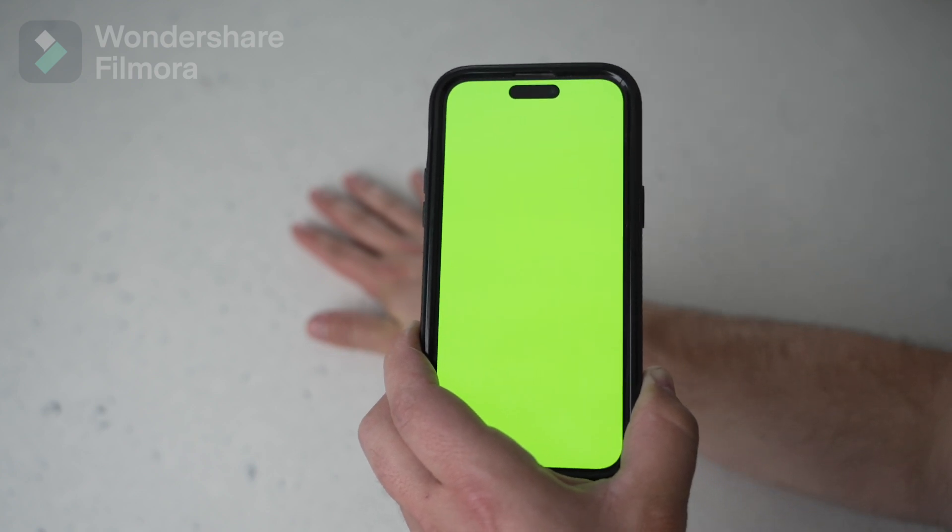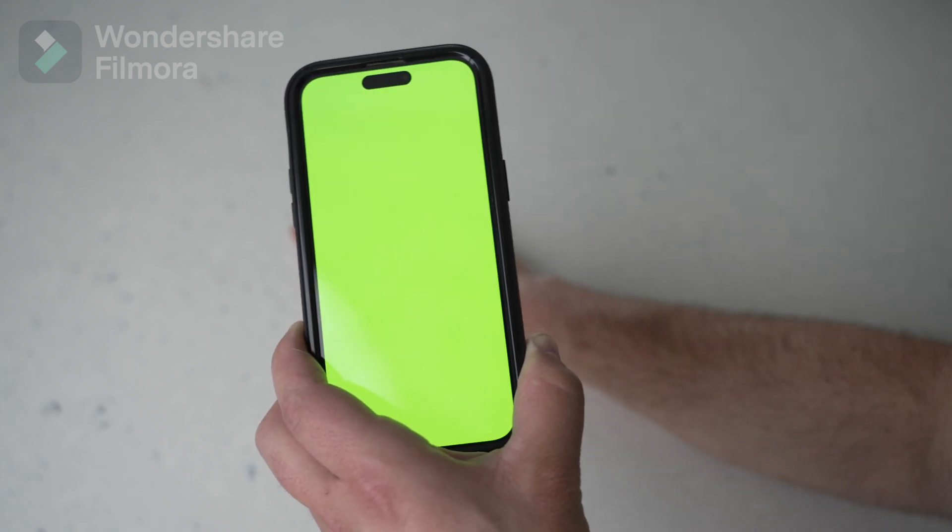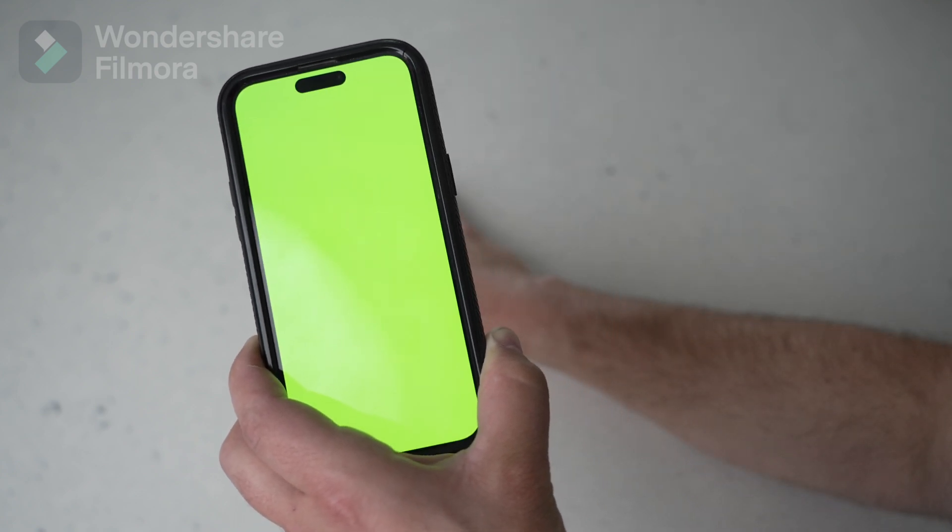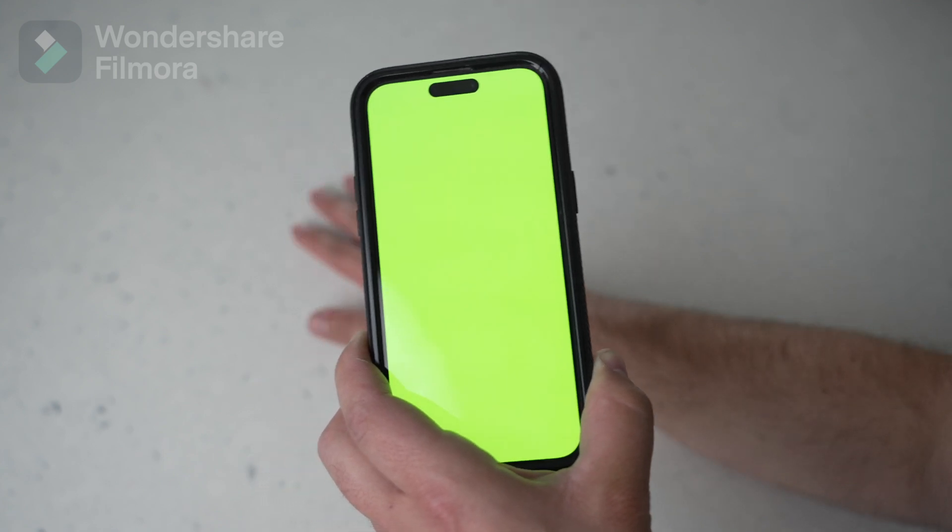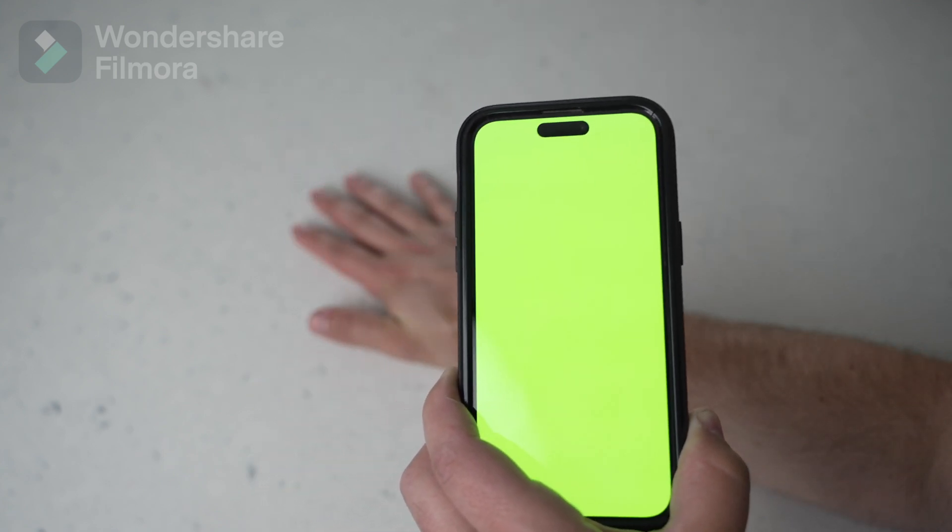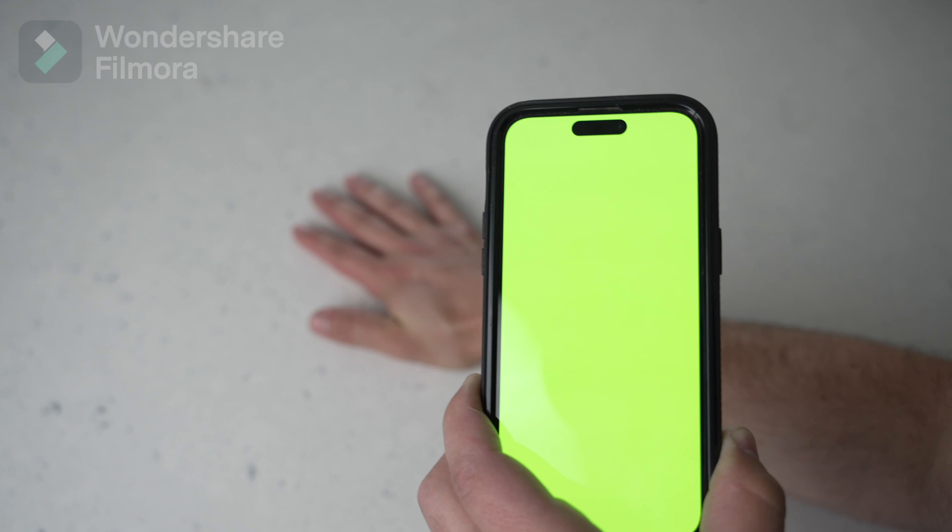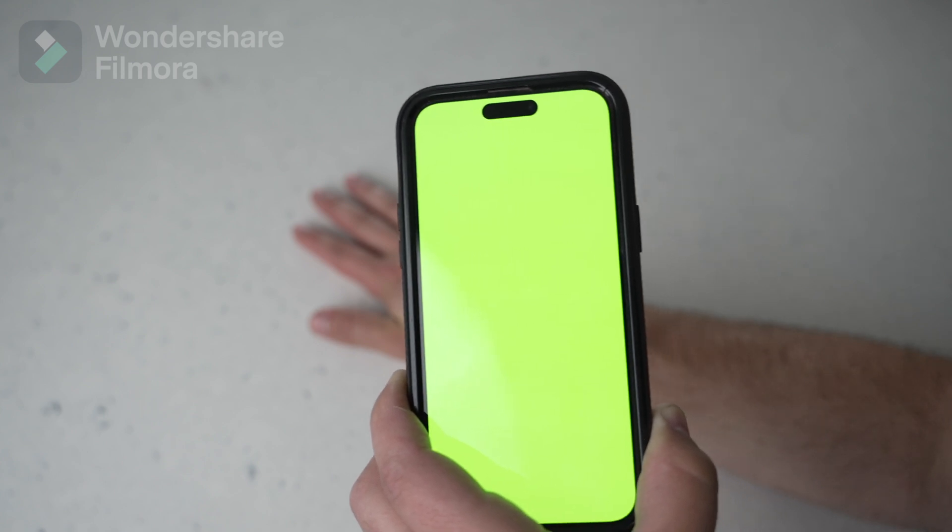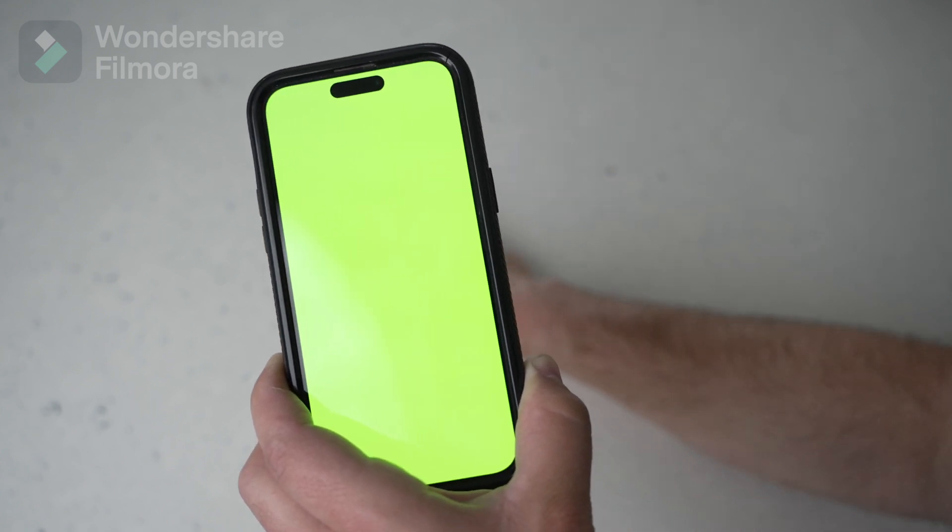Right now you're going to feel kind of silly doing this, but it's going to make sense in editing, trust me. Now one tip here is to make sure to keep your arm still. Otherwise, the green screen effect will not come out that clean since we have a still image moving over a moving arm. It just won't work.